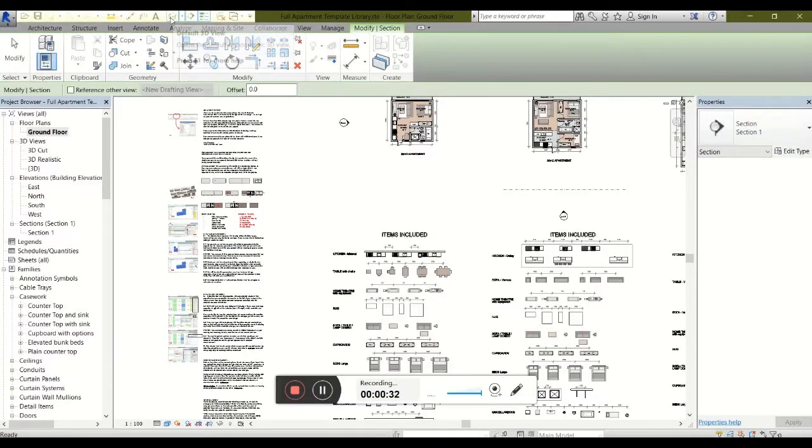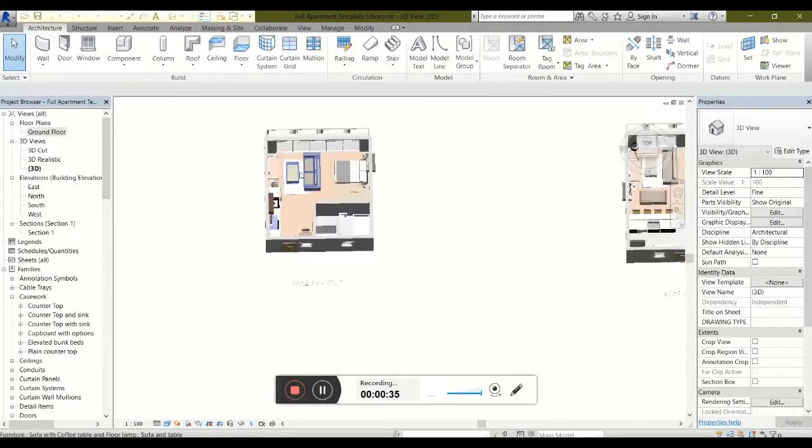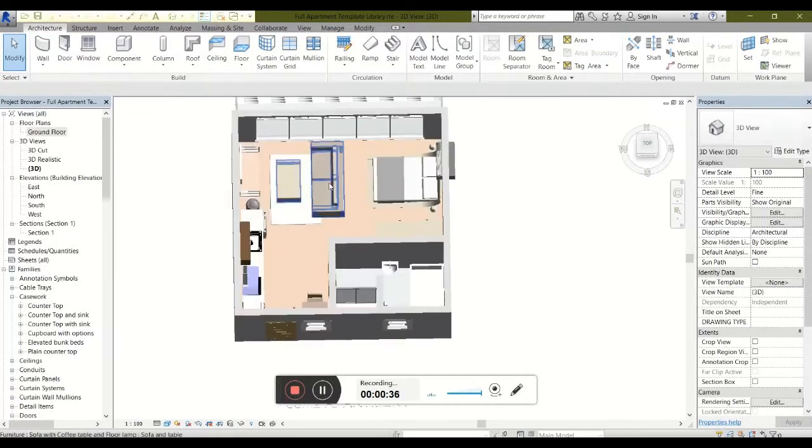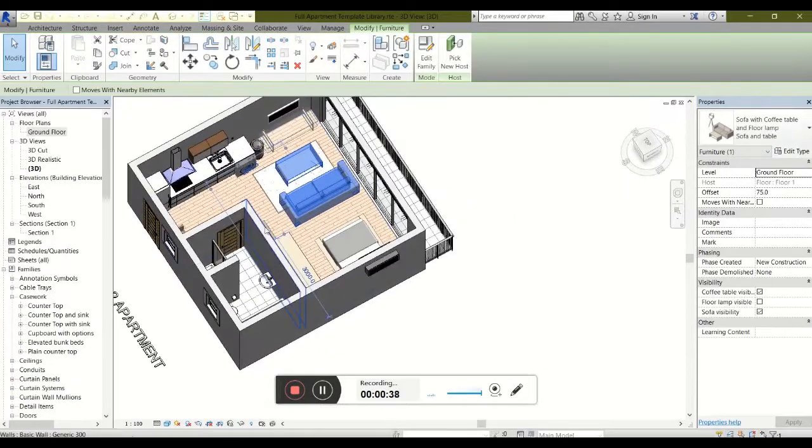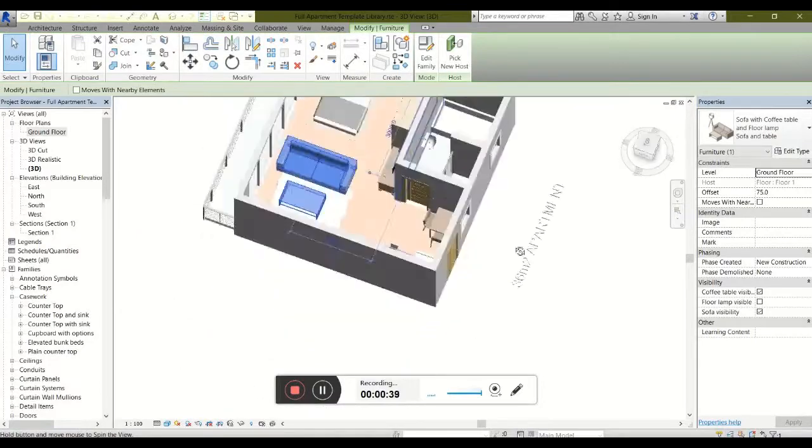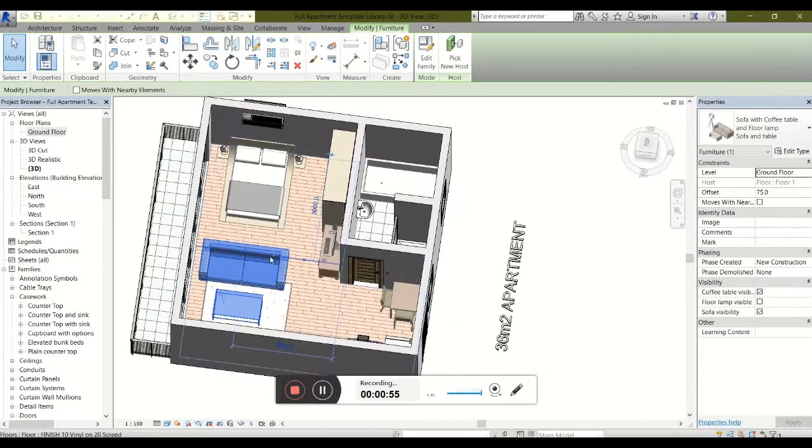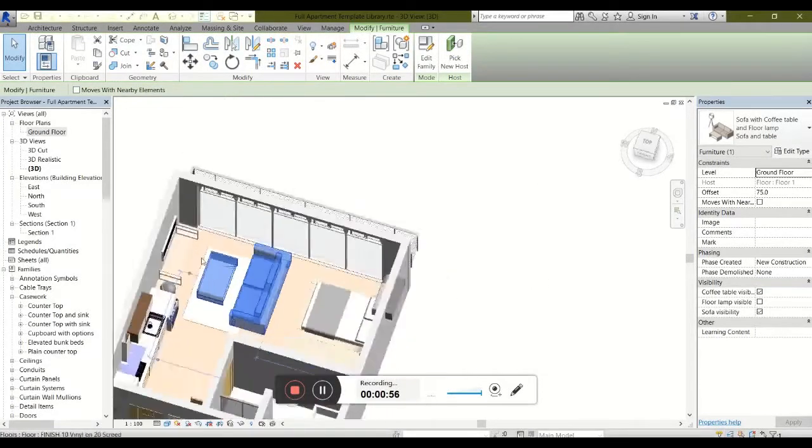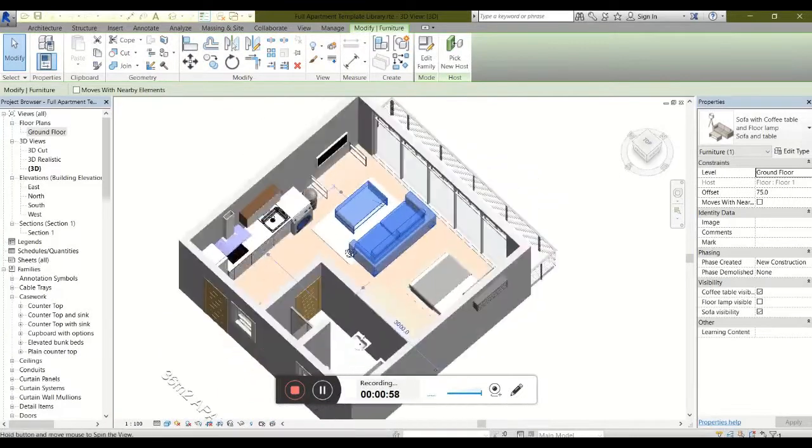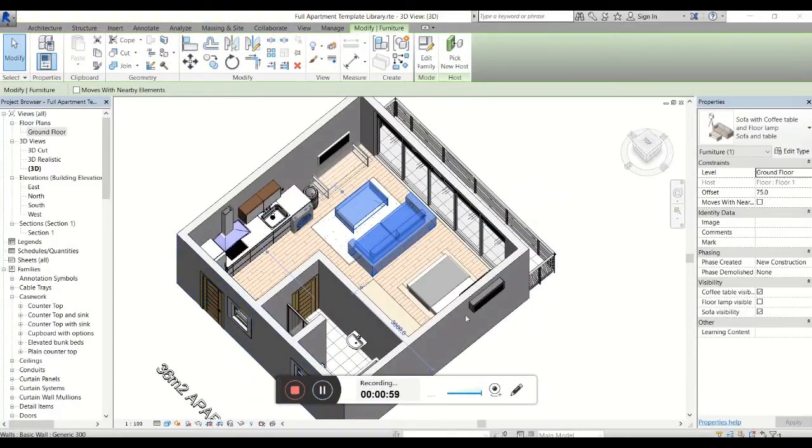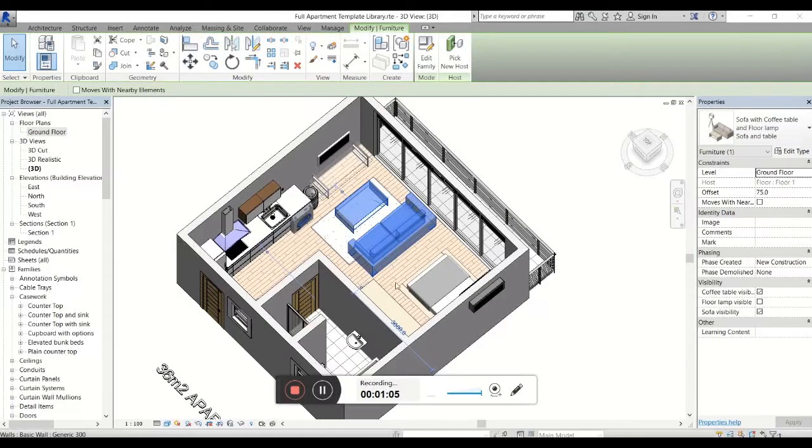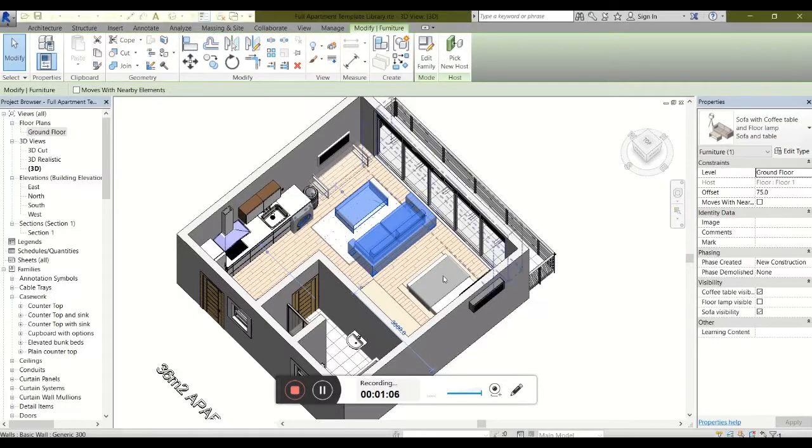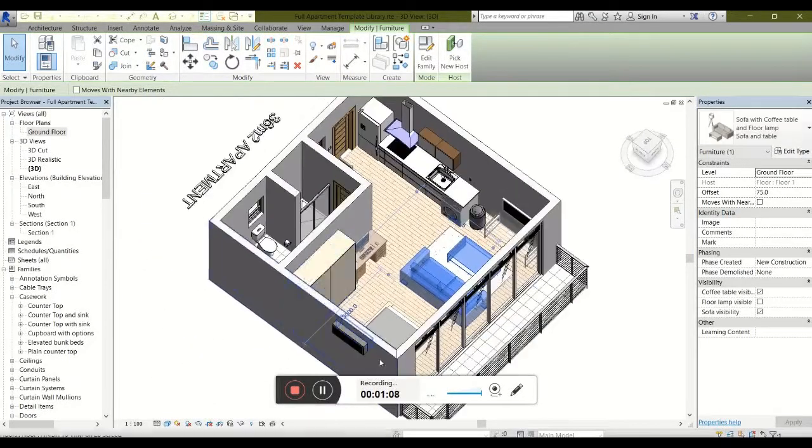If we switch over to 3D view, we can get a better idea of what we're working with. Over here we have the smallest apartment. As you can see, everything has been modeled out in full 3D. In our content, every single family has been thoroughly checked through and worked over from the ground up. You should expect no errors or faults in the file, and every family to be 100% parametric.